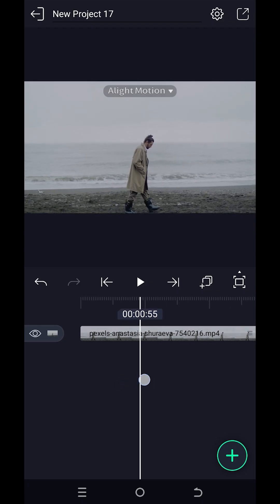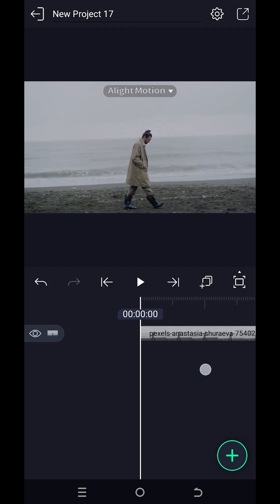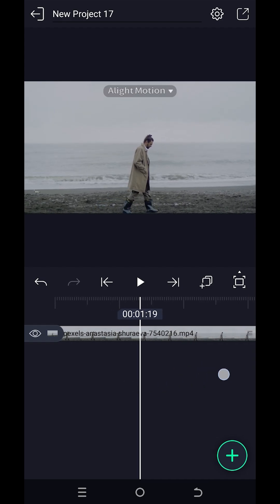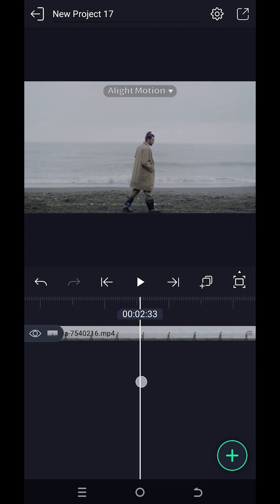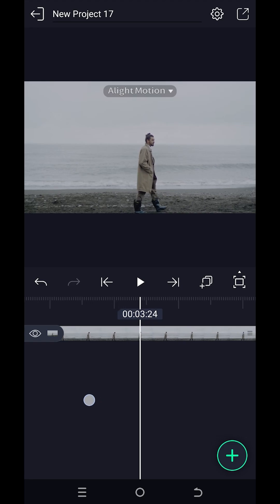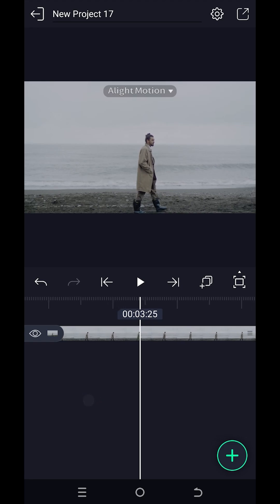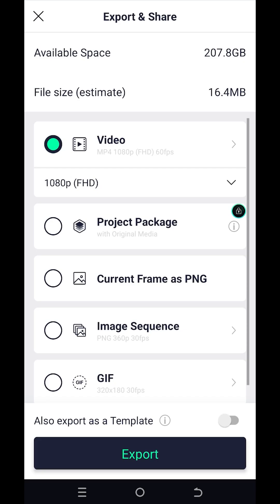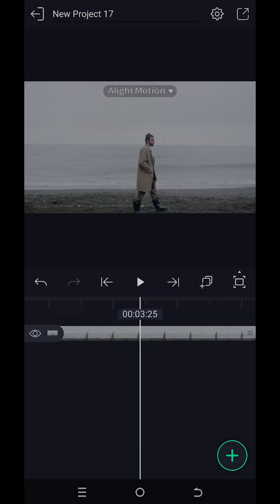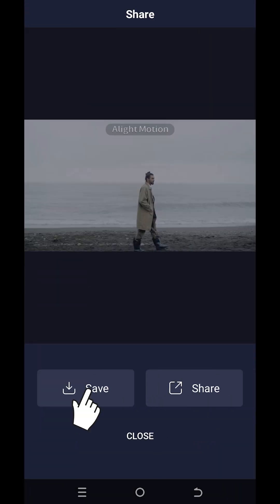So guys, we have our sample video on the timeline. Now move to the location where you want to freeze your frame, suppose around here. Then tap on the top right corner button, select current frame as PNG, then export and press on save.